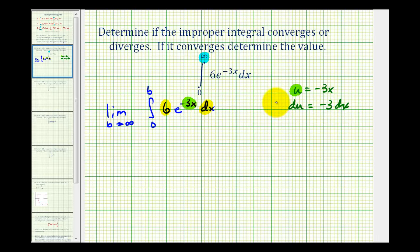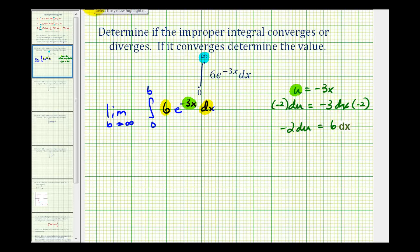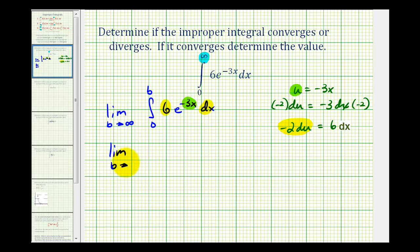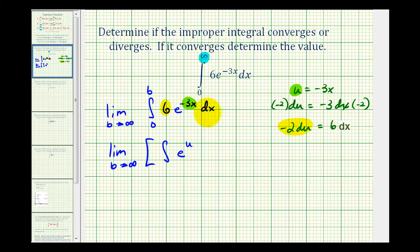So if we multiply both sides of the equation by negative two, we would have negative two dU is equal to six dx, and now we can replace six dx with negative two dU. Let's go ahead and rewrite this in terms of U so we can integrate. We'll have the limit as B approaches infinity, leaving out the limits of integration temporarily because they're in terms of x, and we have the integral of e to the U times negative two dU, pulling out the negative two.